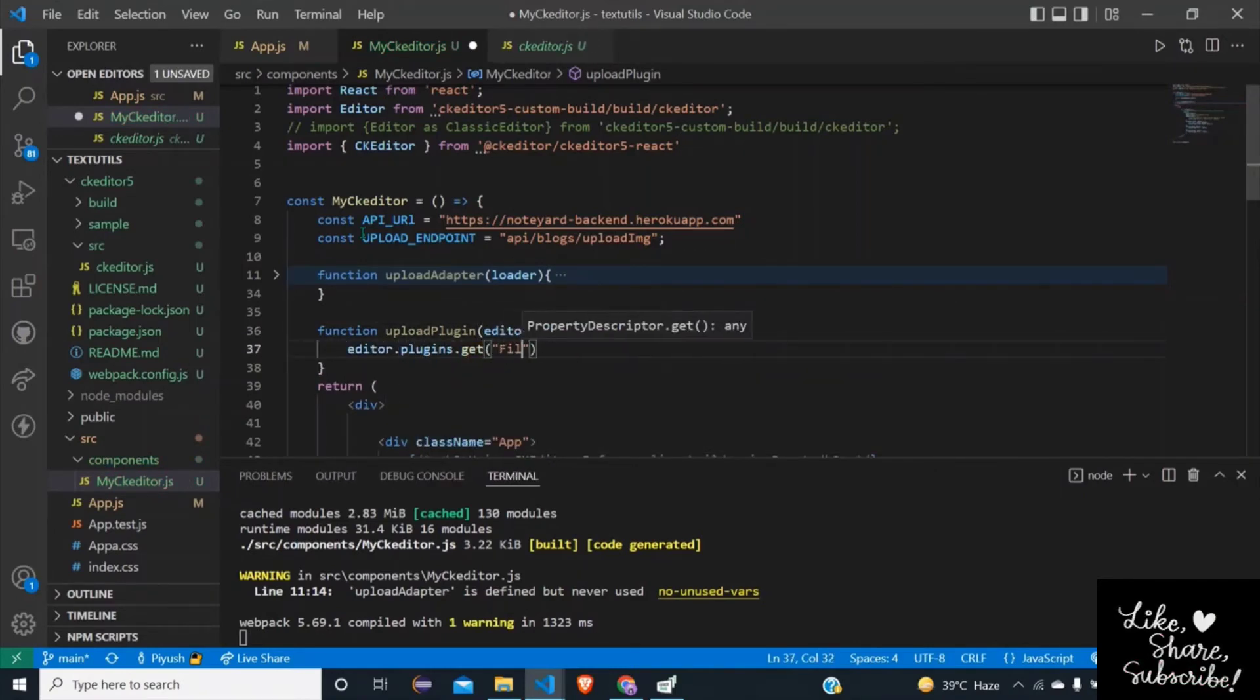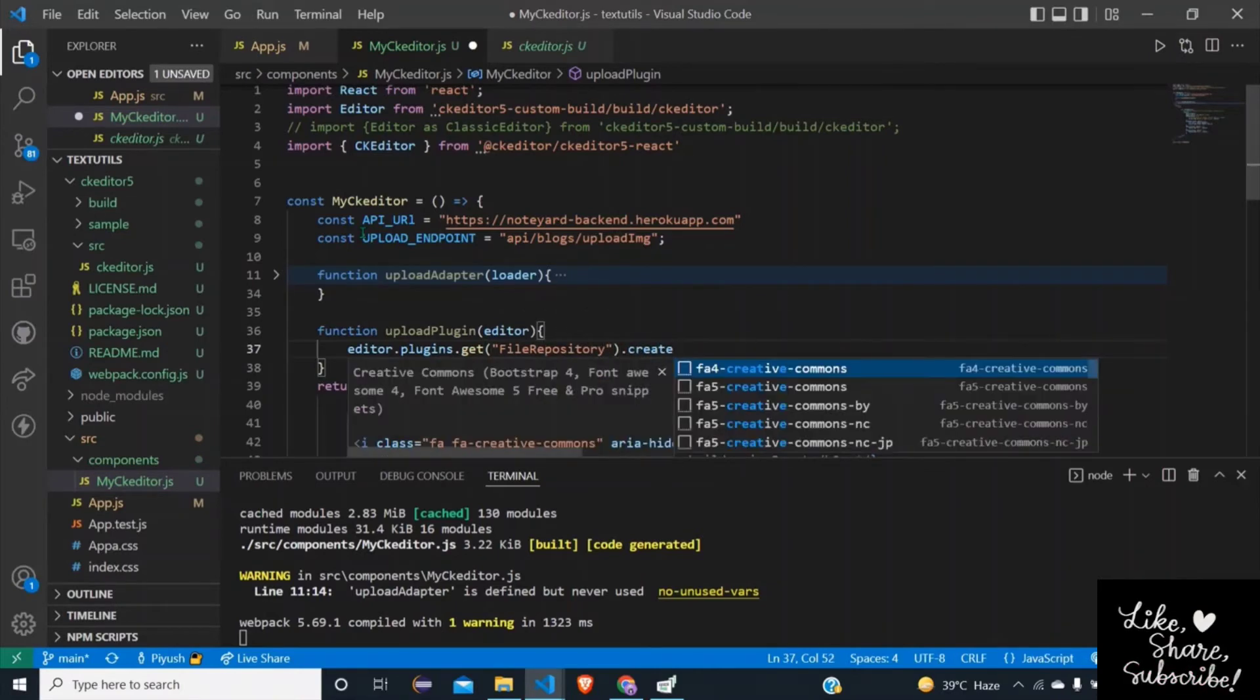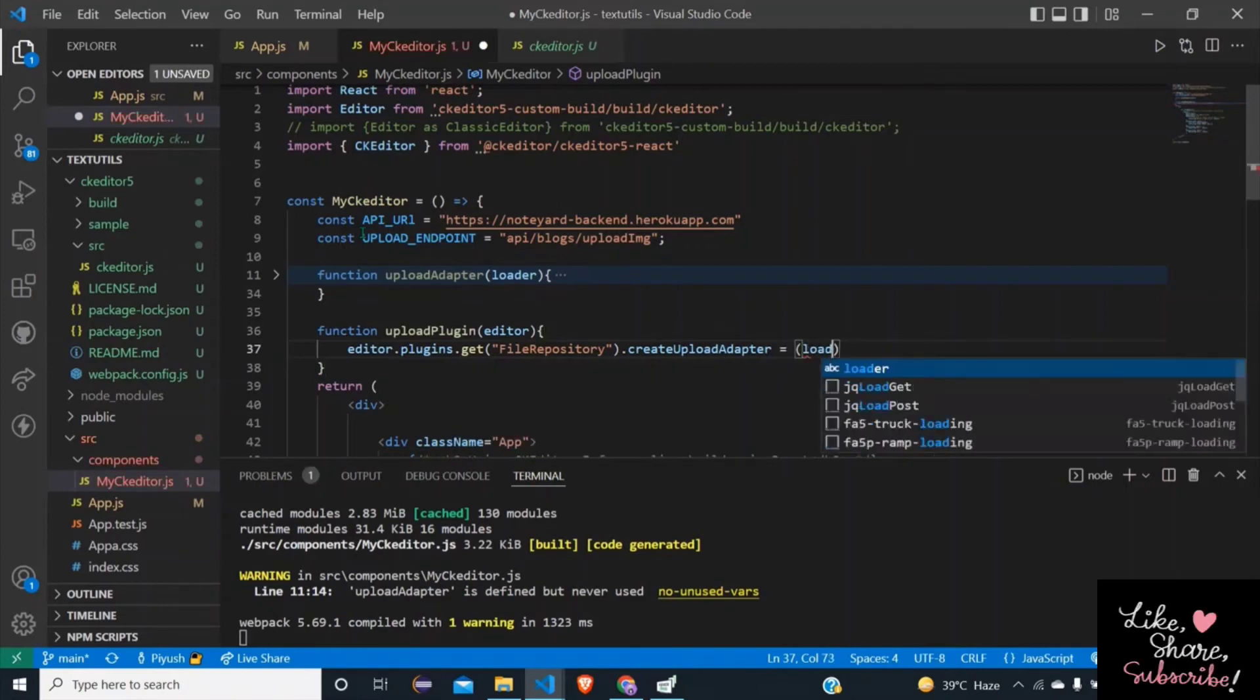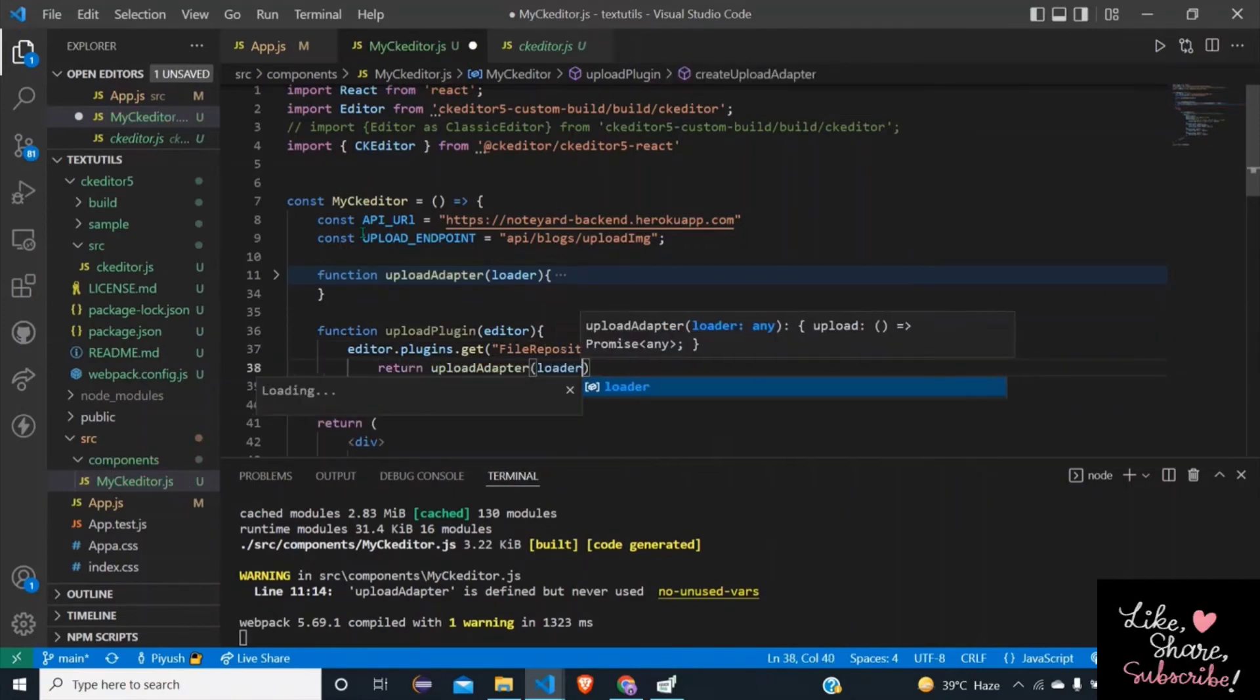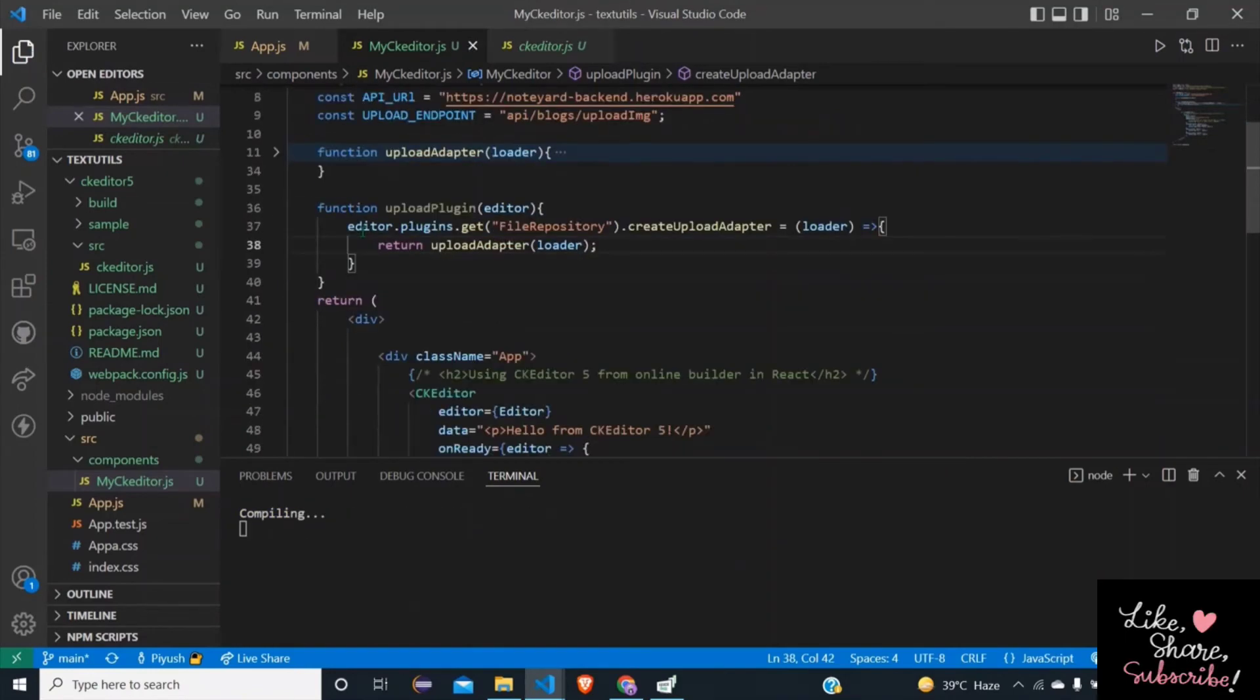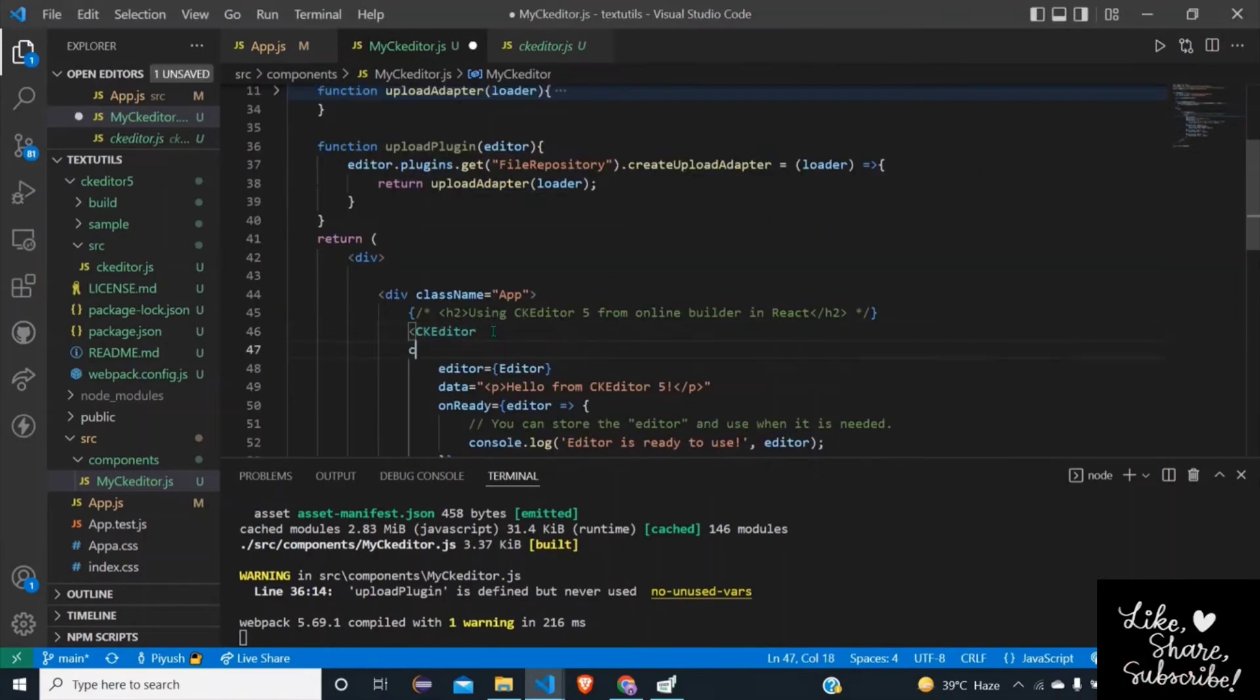Function uploadPlugin(editor): editor.plugins.get('FileRepository') - this is our plugin name - dot createUploadAdapter - we are creating the upload adapter for that FileRepository plugin - equals to loader, return uploadAdapter(loader). Okay so this will call the function uploadAdapter when the file needed to be uploaded automatically.